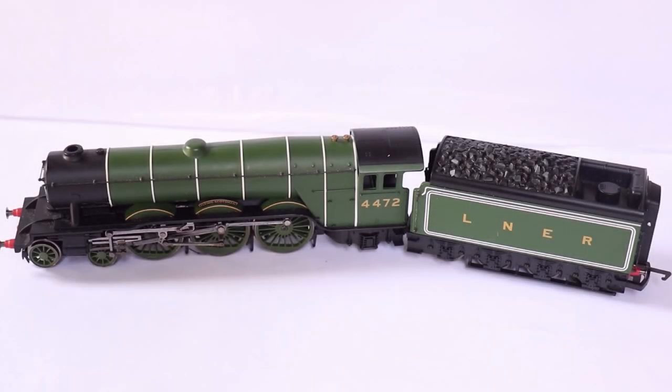Hello and welcome back to another Muck Metro video. Today we're going to be DCC fitting the Hornby Railroad Flying Scotsman.